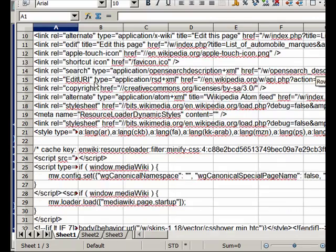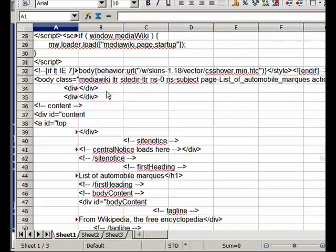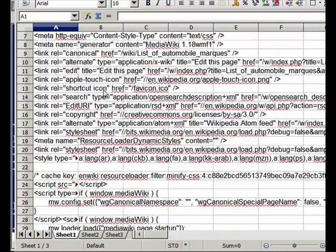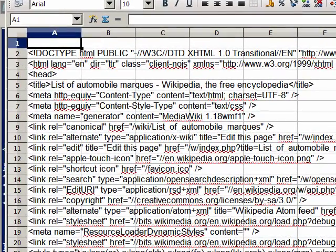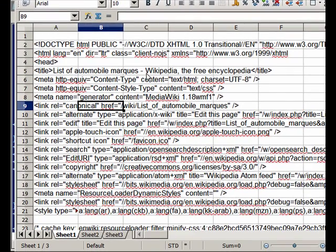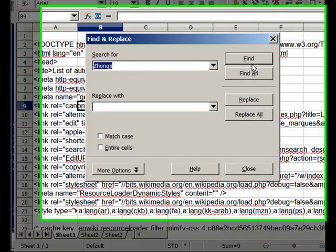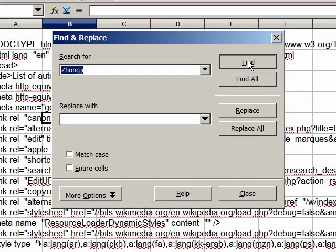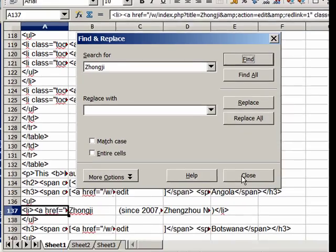And as you see, there's many things, but let's say that we try to find our famous car something. Let's find, and find it down here a little bit.